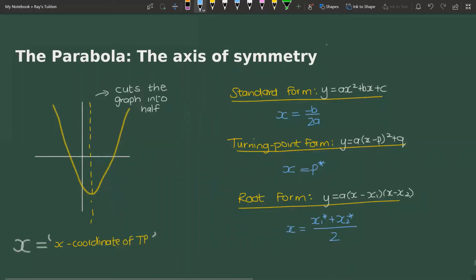Hi everybody and welcome to this video on the parabola. We will be looking at the axis of symmetry. The axis of symmetry is a very important property of the parabola. It's a line which divides the parabola exactly in half and about which the parabola is symmetrical. If you were to fold the parabola along that line, it would fold exactly.